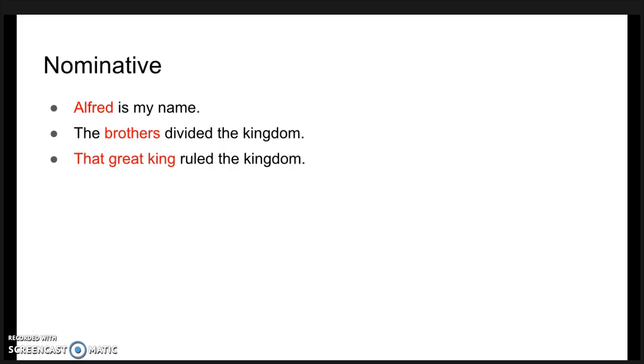Nominative is the naming case, and is used for subjects. For example, 'Alfred is my name', where Alfred takes the nominative ending. 'The brothers divided the kingdom', and 'the great king ruled the kingdom'.